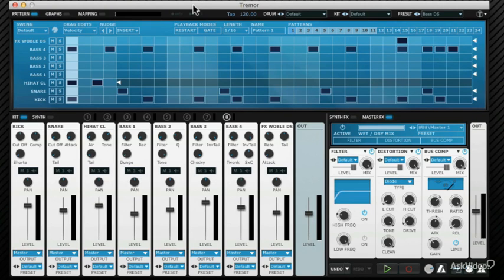It runs as a standalone application, which is how I'm running it here. It also runs as a plugin inside your DAW like Logic, Cubase, Live, or Pro Tools.